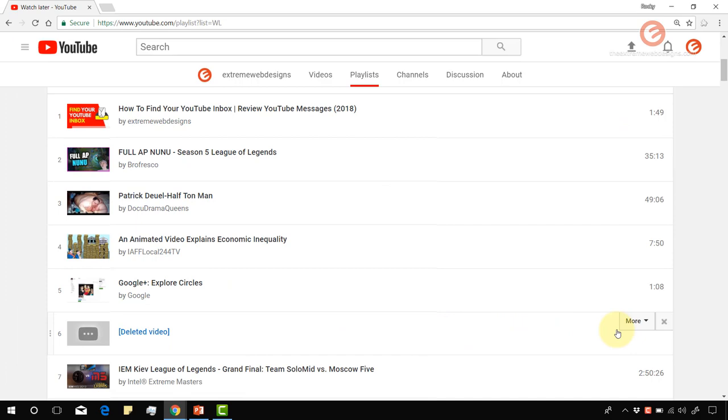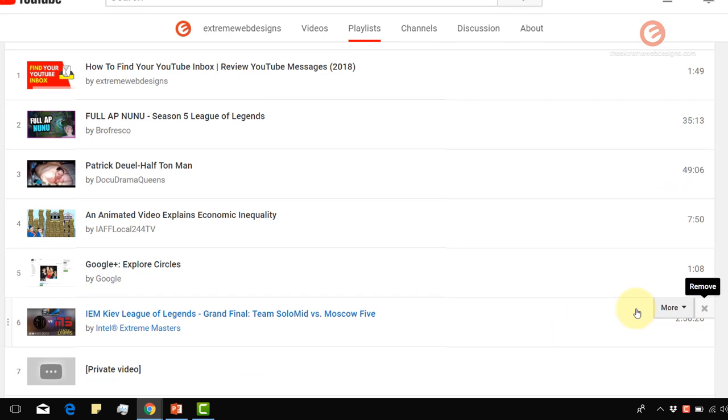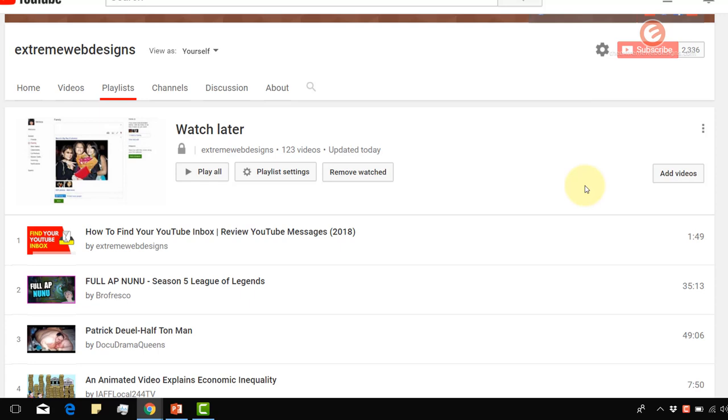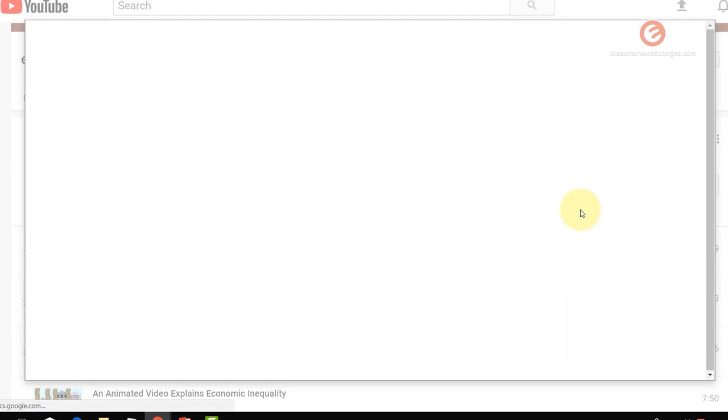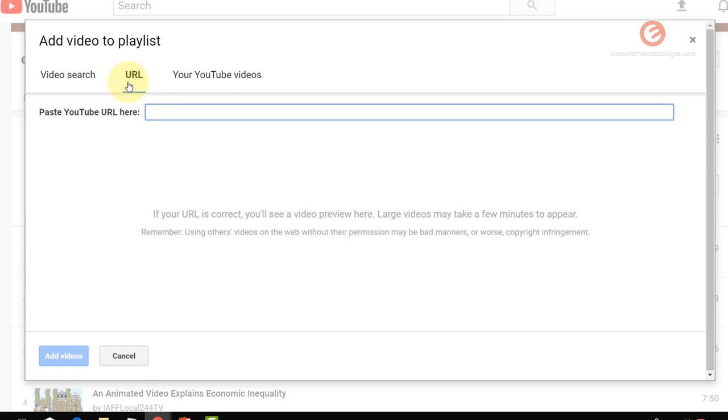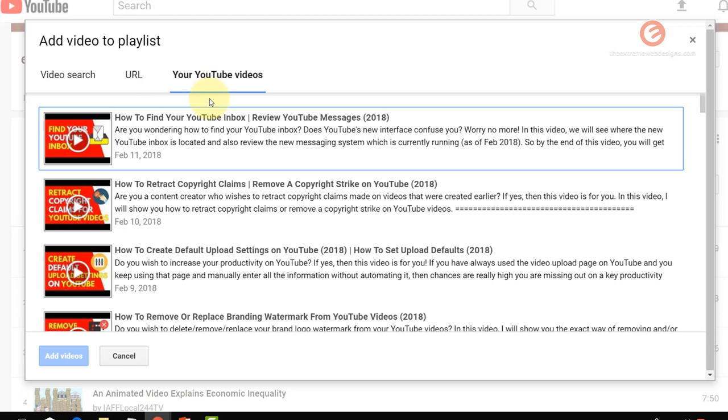If you would like to add any more videos to this Watch Later playlist, you can simply click on the add videos button, and that will pop up a modal dialog. You can either enter the URL to that YouTube video, or you can just select it from your existing playlist. In my case, I don't want to do any of this stuff.